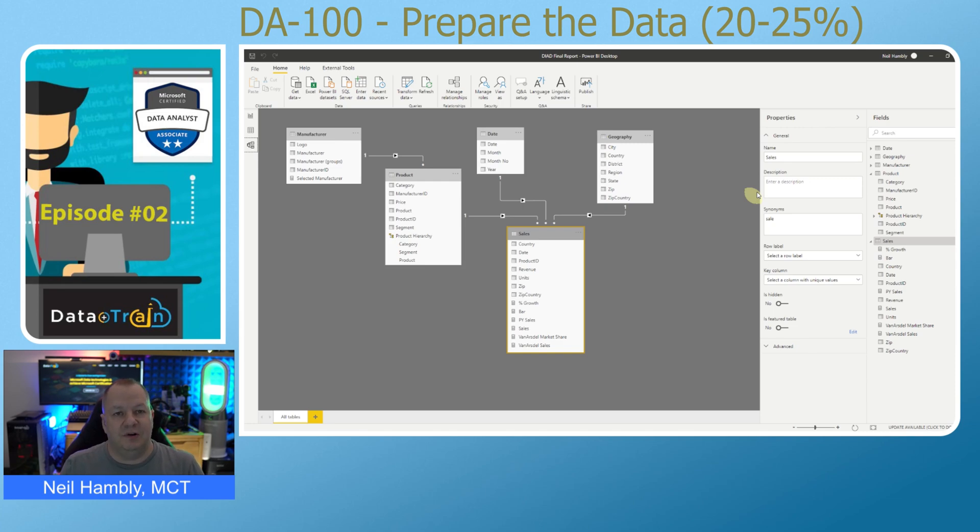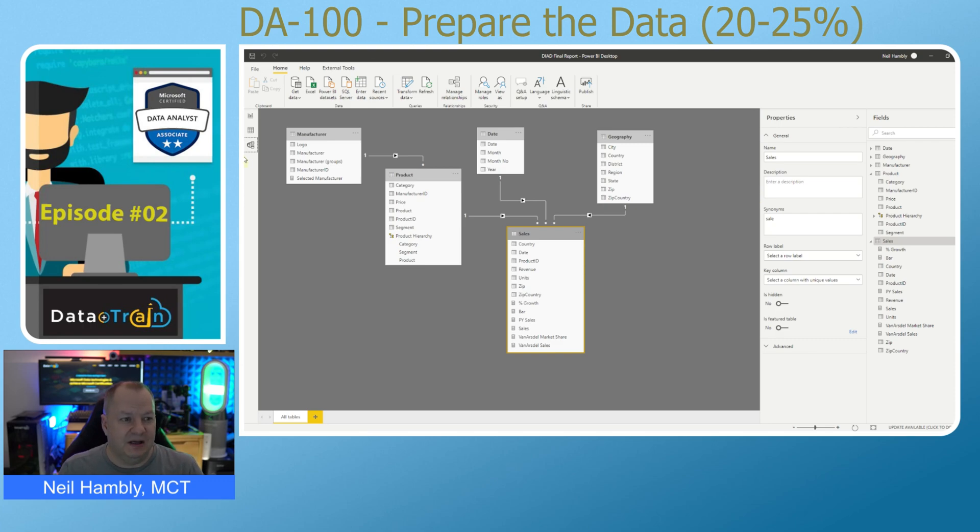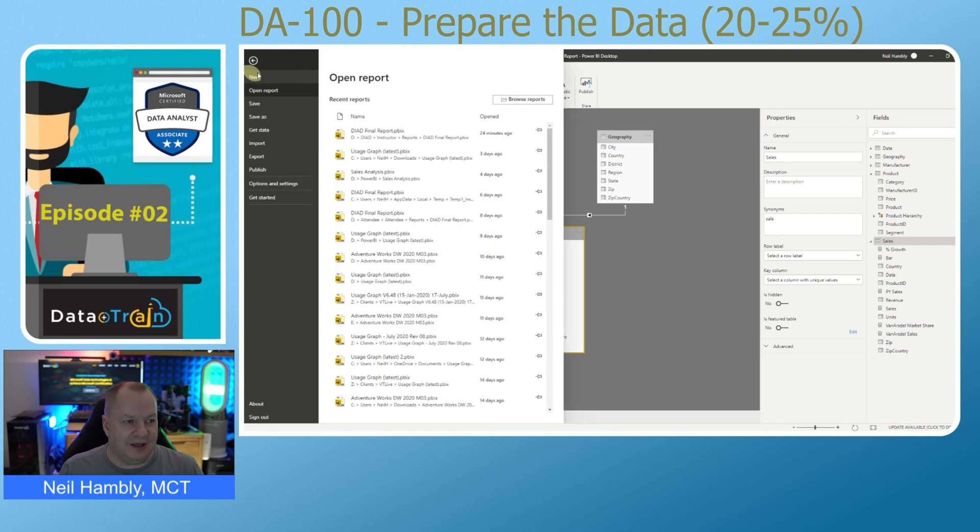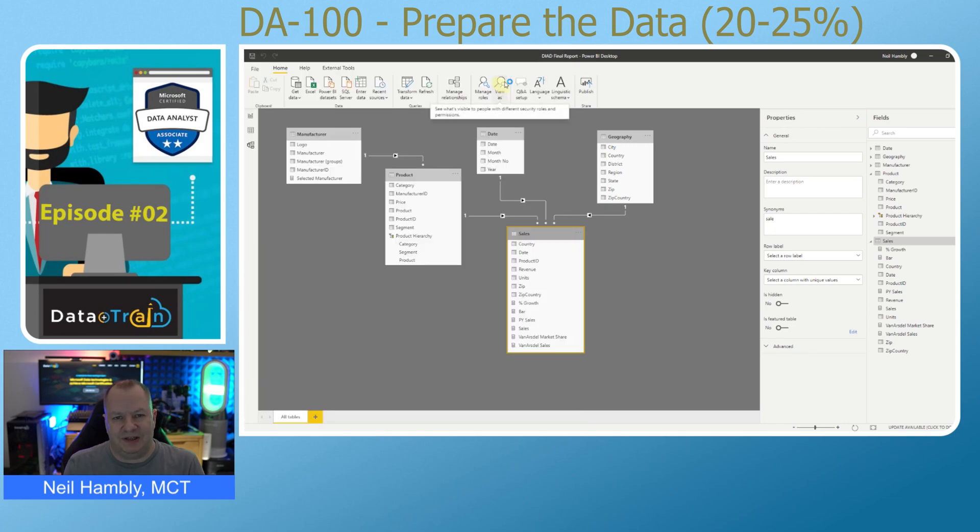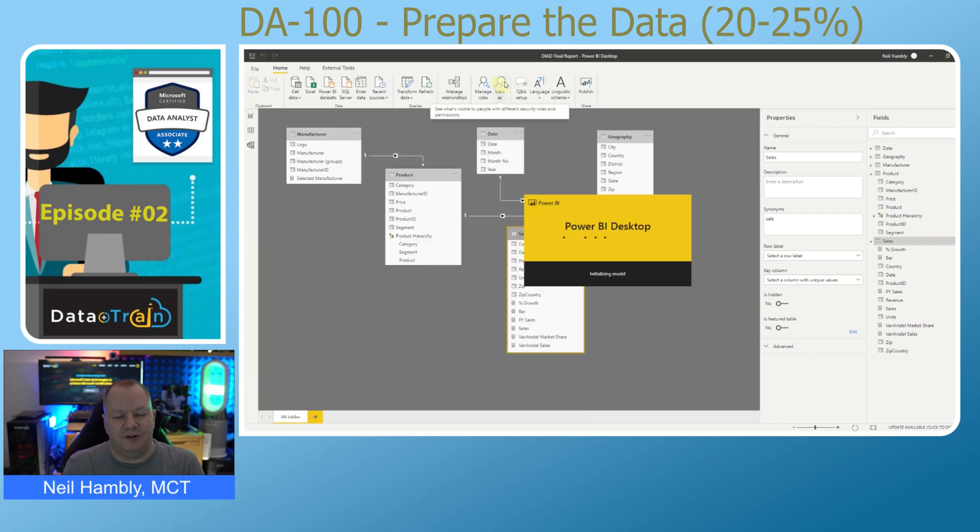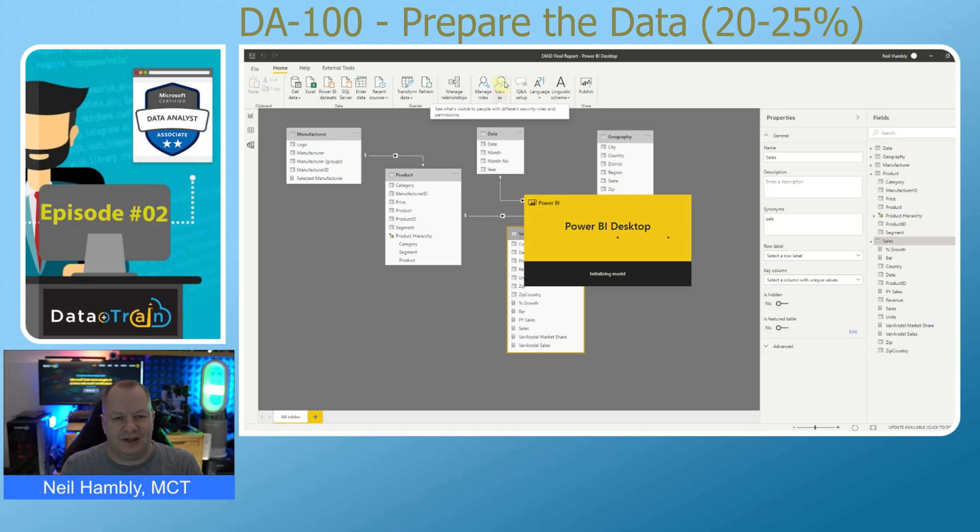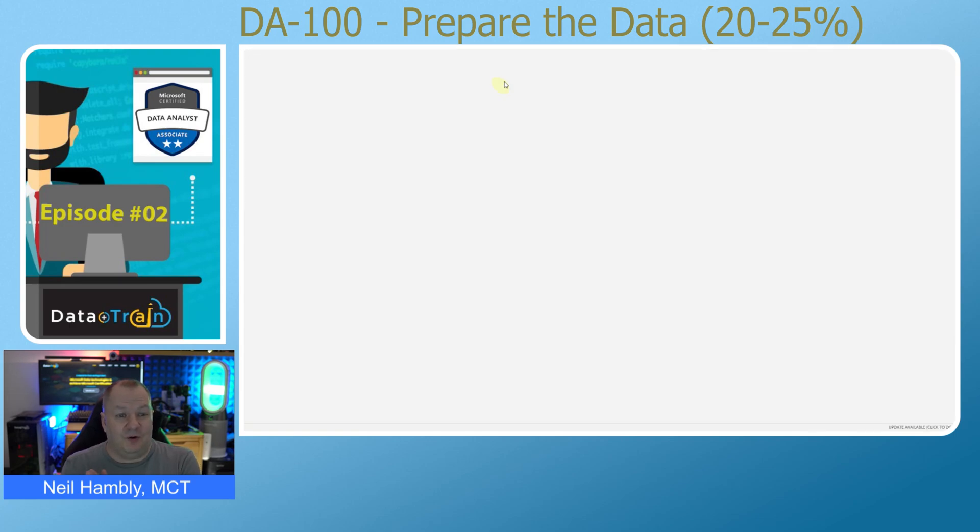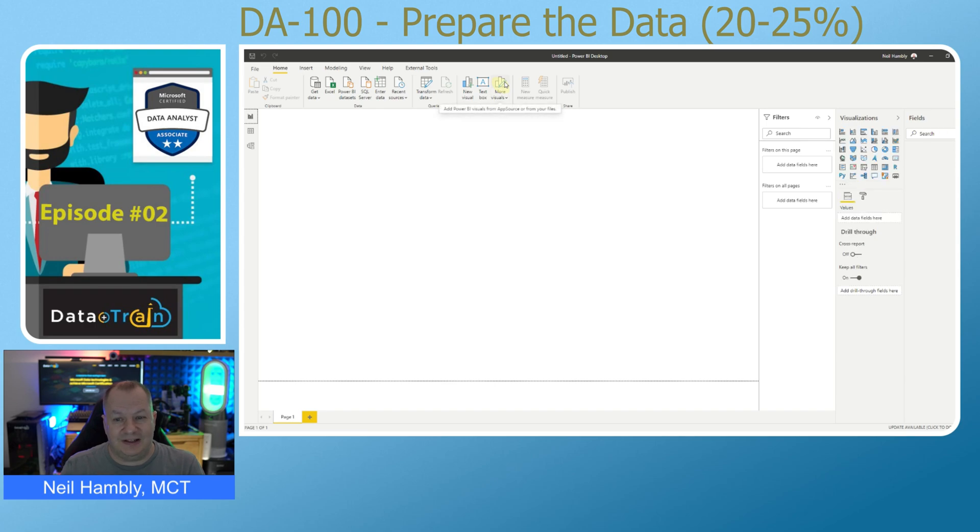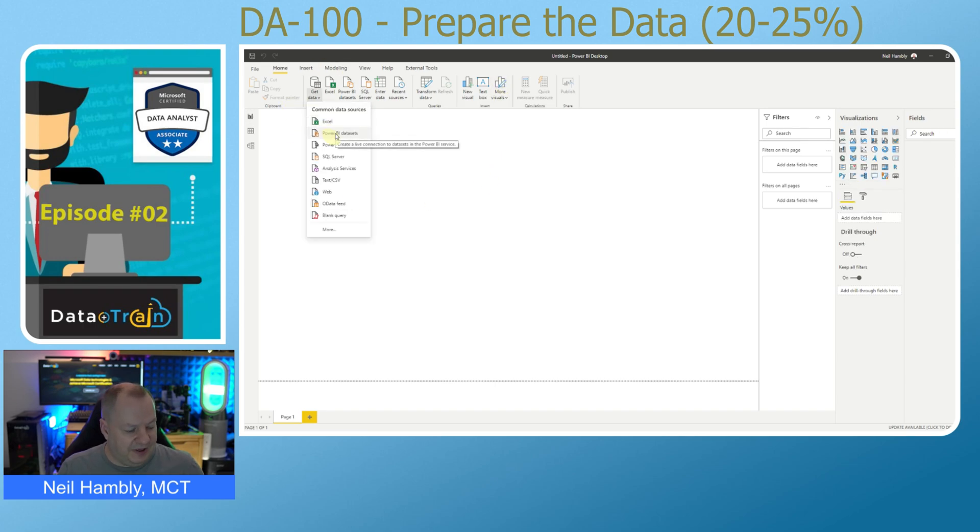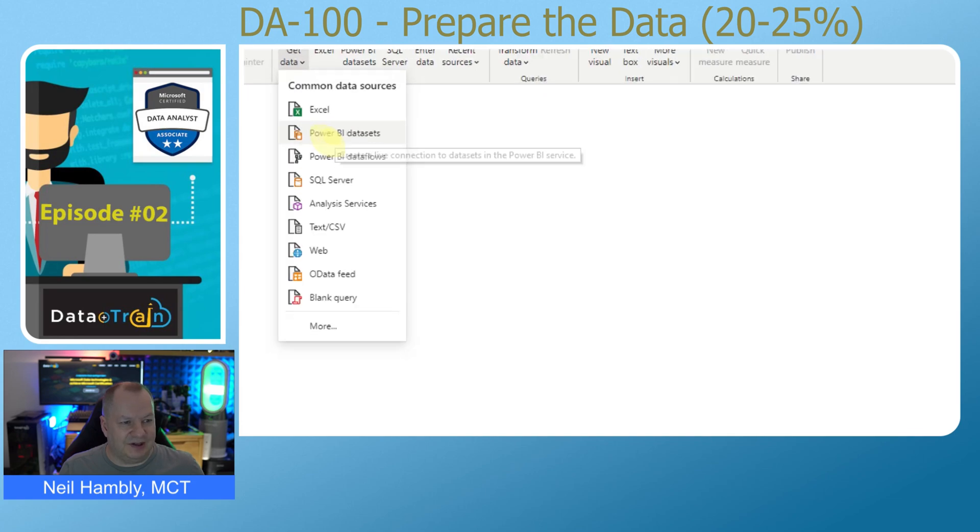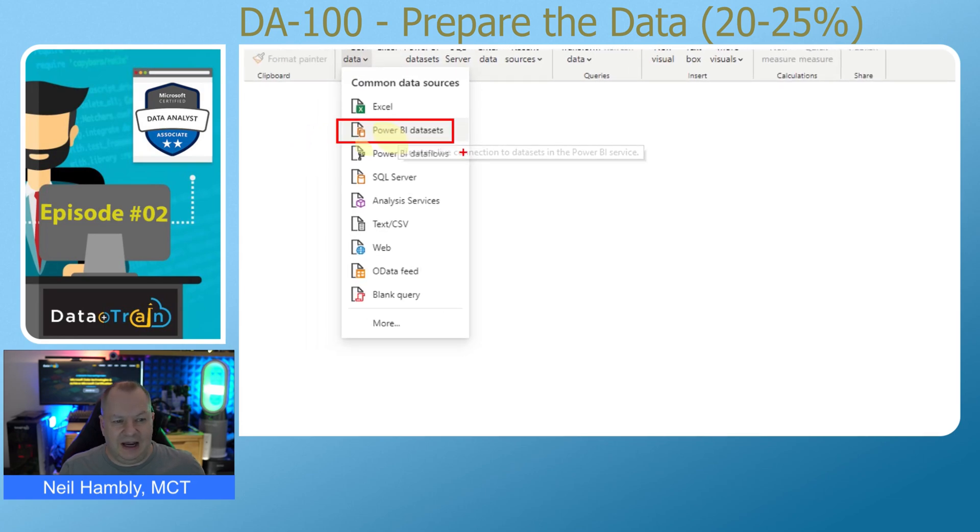We're going to look at creating a brand new Power BI report and importing the Power BI datasets. We're going to go to File, then New, and wait for that empty file to open up. Once that's opened up, we will be able to go to Get Data and choose the Power BI dataset. We're just waiting for this to initialize the empty model. Once that's loaded, we're able to leverage all of the existing tables and queries and transformations that have been created for that dataset. We go to Get Data here, click on Power BI datasets, which is the second one in this list.